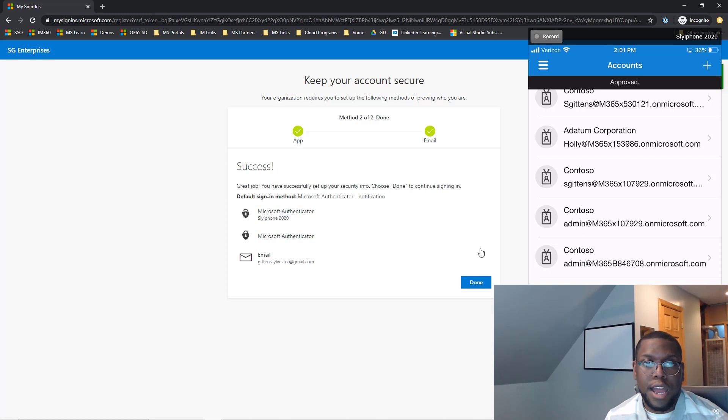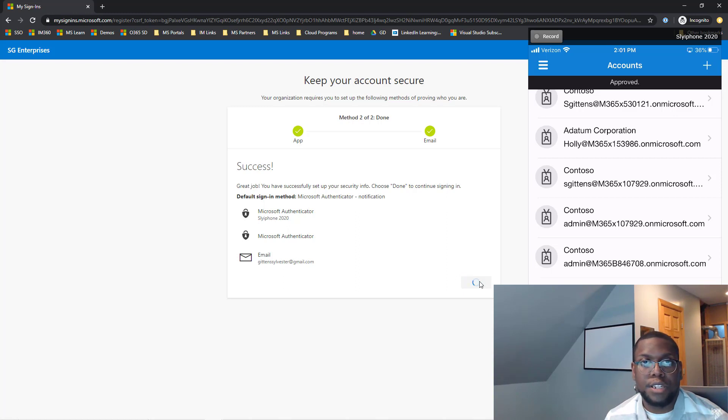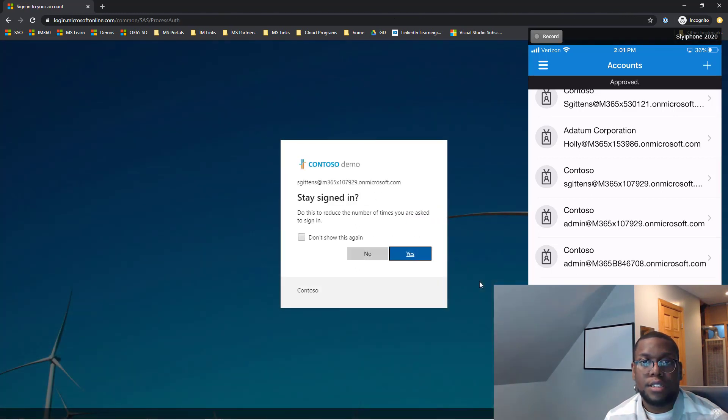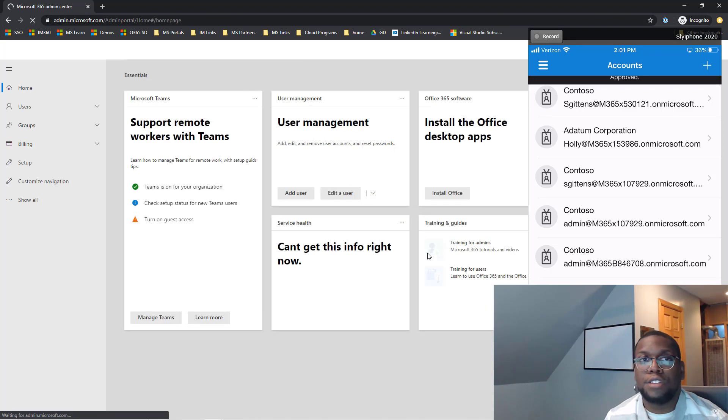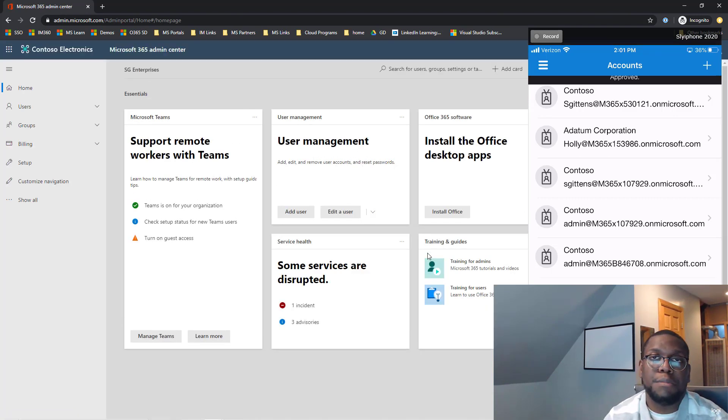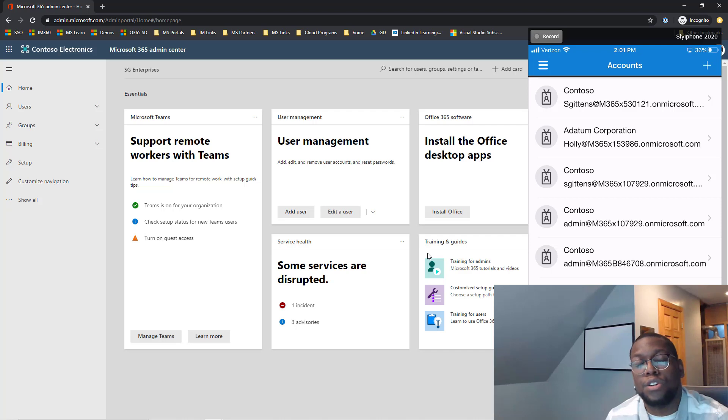And now you can see that I can leverage my 2020 cell phone to gain access into my account. So I'm going to click done. And now I have successfully completed MFA inside of my environment. So let's go to the second way that you can also deploy MFA.